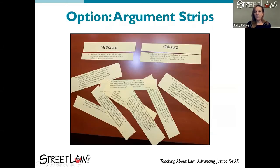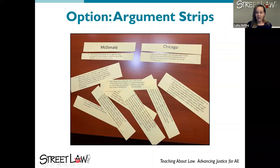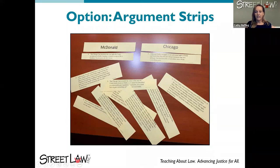Another option for this activity that works really well is to print the arguments on bigger strips of paper and have students manipulate them and put them in columns in small groups — these arguments help one side, these arguments help the other side. The nice thing about using manipulables is that students can also put them in order of how compelling they find them, listing the most compelling arguments at the top down to the least compelling at the bottom.